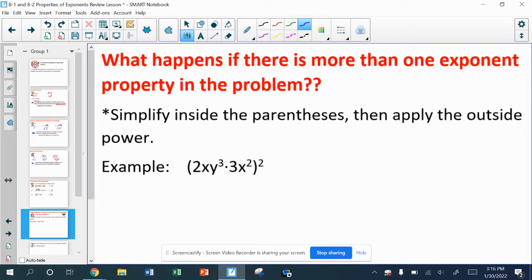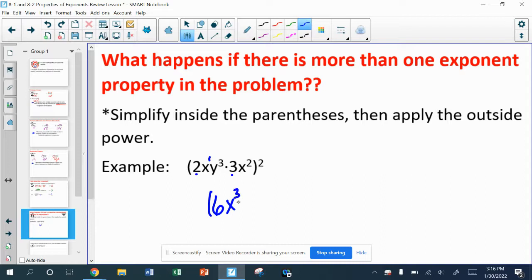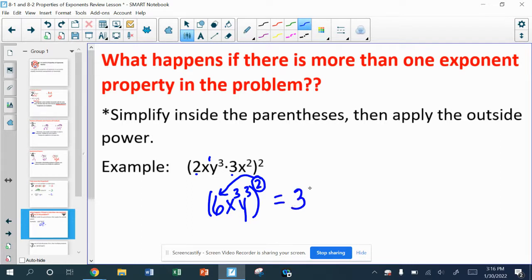When I have problems with an exponent on the outside of the parentheses, we have to distribute that exponent — not true distribution, but sort of. I want to first clean up everything inside those parentheses. So 2 times 3 gives me 6 inside the parentheses; x to the first and x to the second gives me x to the third; and I have a y to the third. That's all to the second power. Don't forget that 6 to the second power is 36, not 12. We'll have x to the sixth and y to the sixth.